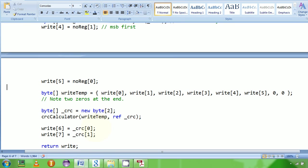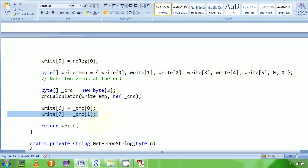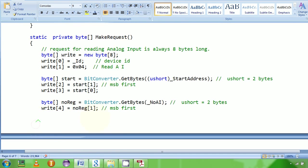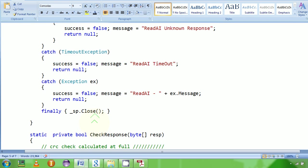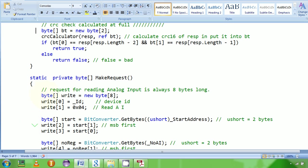First comes CRC low byte, then comes CRC high byte. And then finally I'm returning this byte array. This is my request which I'm going to send over serial port.